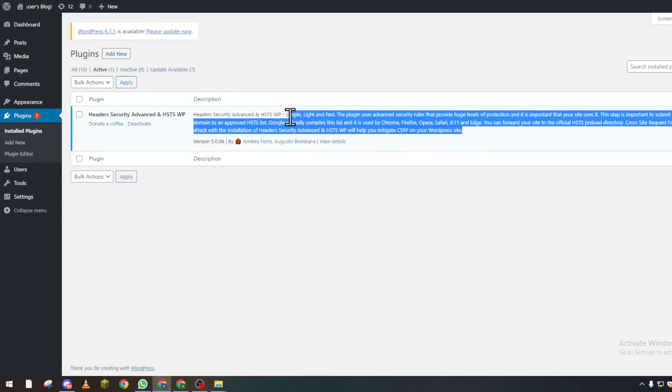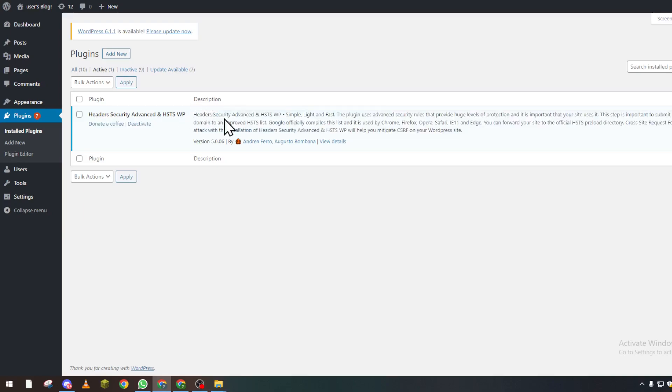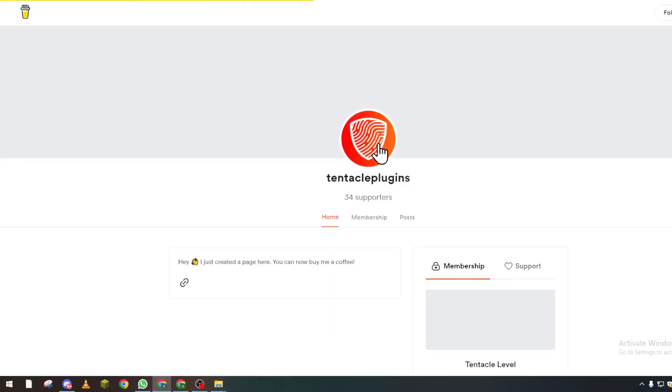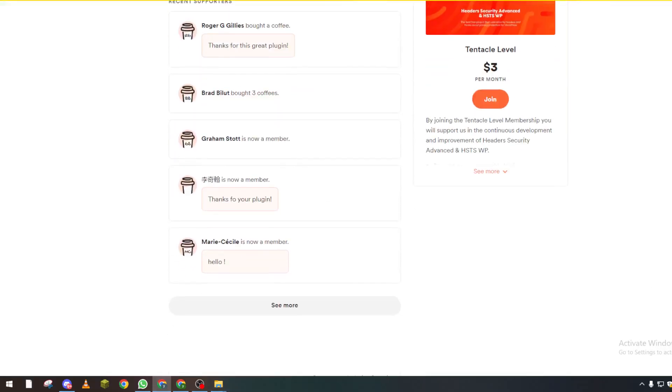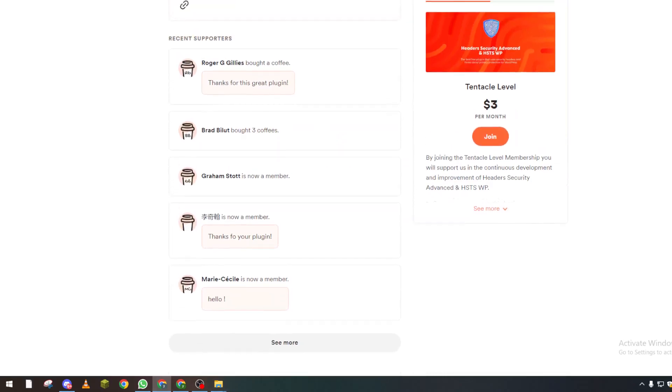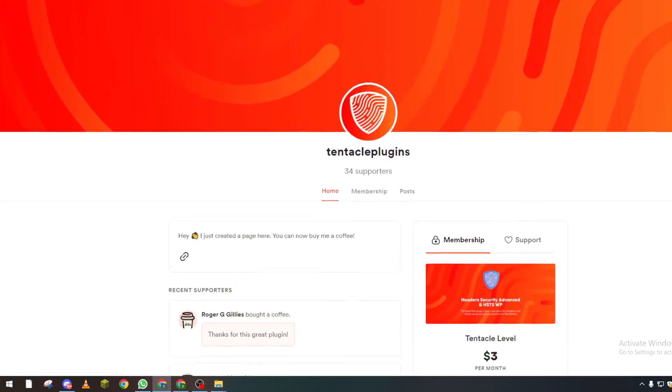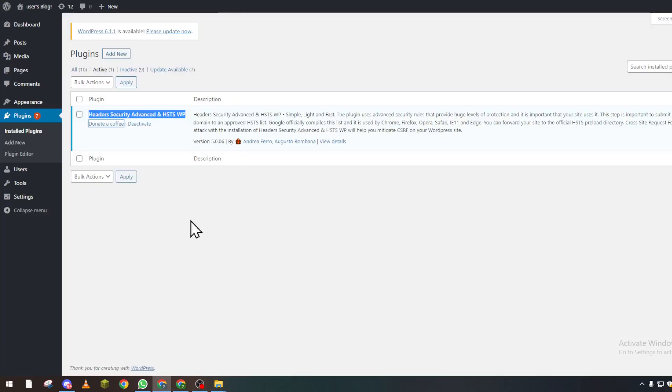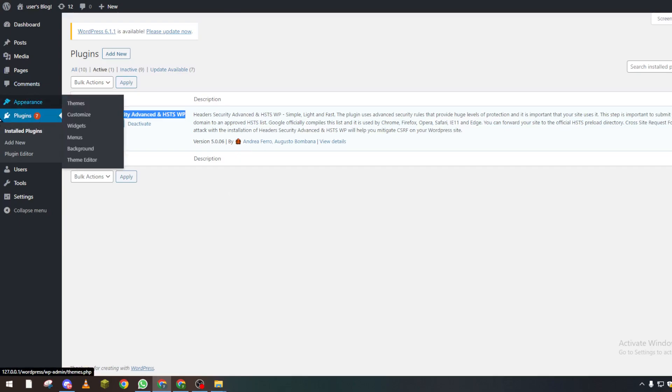What you will have to do later on is actually donate a coffee for this plugin. Donate a coffee means you give them a little bit of money on this page. After that, they will give you access so you'll be able to have their option in here.